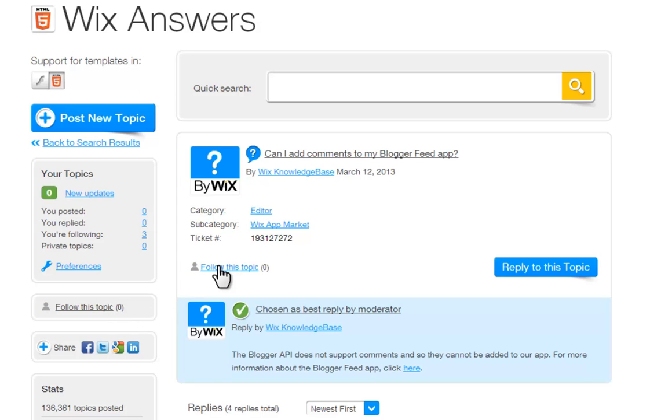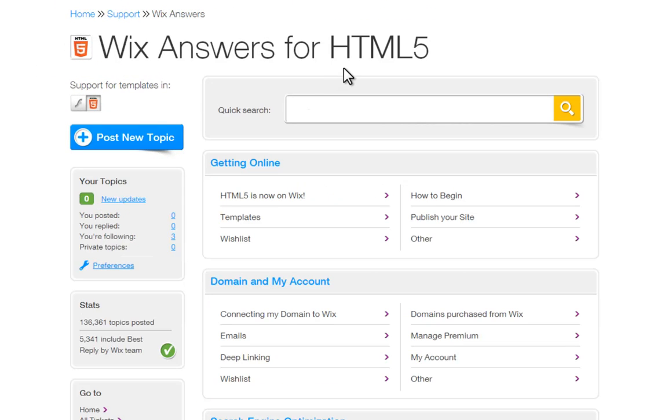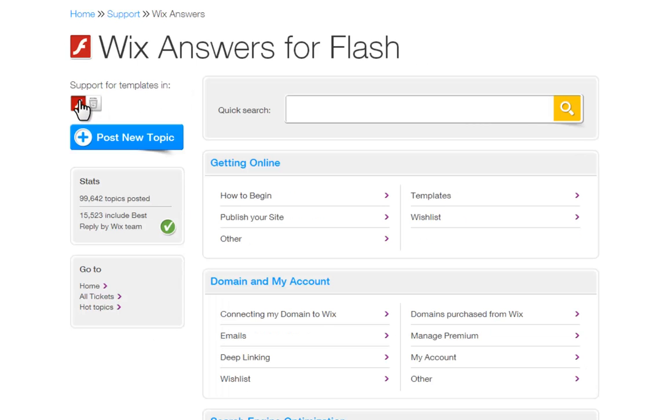Remember, make sure you are posting to the correct forum. If you are posting about your HTML site, make sure you are posting in the HTML forum. If you are posting about your Flash site, make sure you post in the Flash forum.